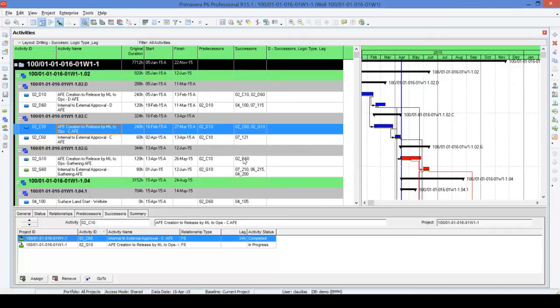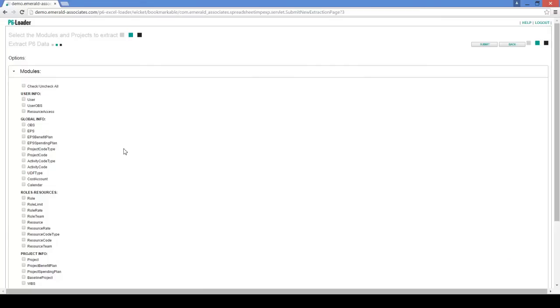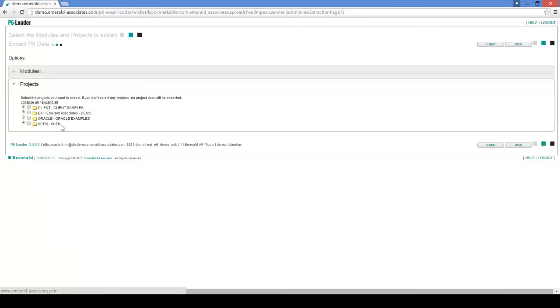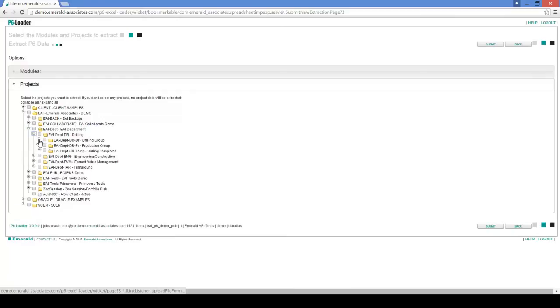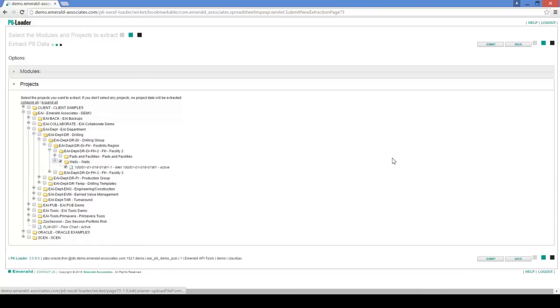Let's go back to the P6 Loader. What I'm going to do first is extract information out of my project. I'll go to Extract. Here it offers the modules of information that I can extract. I'm going to select activity information on Activity Relationship. Then I'll go to my projects, select my project under the Drilling Department — Wells — and then hit Submit.